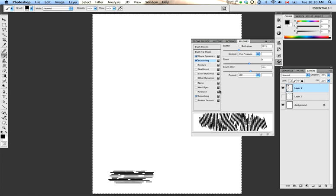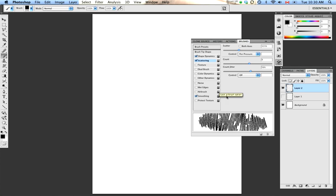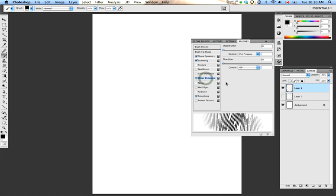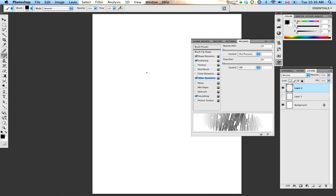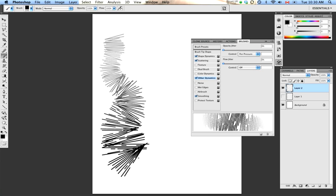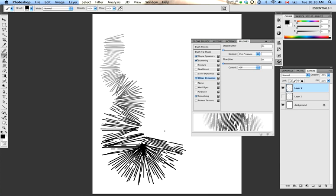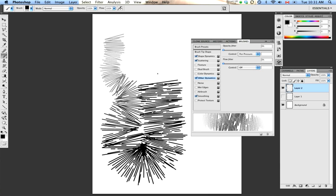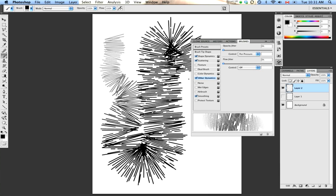The only other control that I think we should go over really quickly is in Other Dynamics. When you go to Other Dynamics, you'll see Opacity Jitter and Flow Jitter are the only two selections here. Each one has a slider. These correspond to the Opacity and Flow controls that you have up here at the top in your brush controls. Basically, what we can do here is rather than setting an overall opacity for our brush, we can make the opacity of the brush stroke dependent on how much pressure we apply with the stylus. Meaning that when I apply a small amount of pressure, we get semi-opaque brush strokes. And the more pressure I apply, the greater the opacity of the brush stroke.